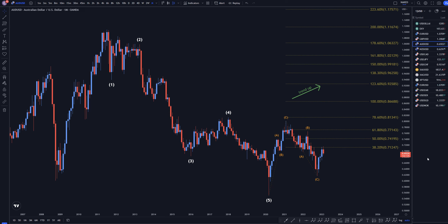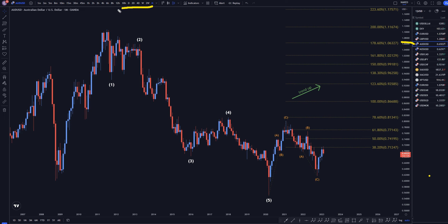Hello traders, FXPipCollector here. Today is Thursday, February 16th, and we're going to be analyzing the Aussie US dollar starting on the monthly, working my way down to the one hour time frame.